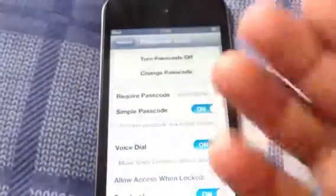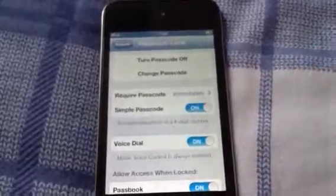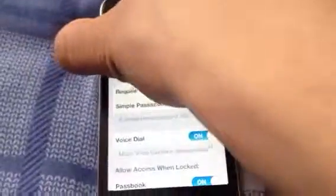So I just added a passcode. Let me turn my iPod off and turn it back on.